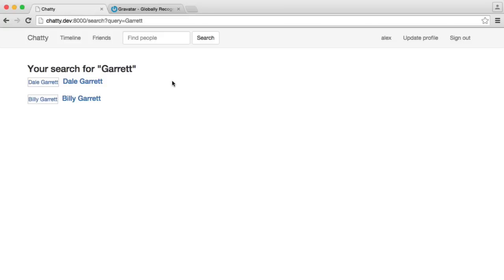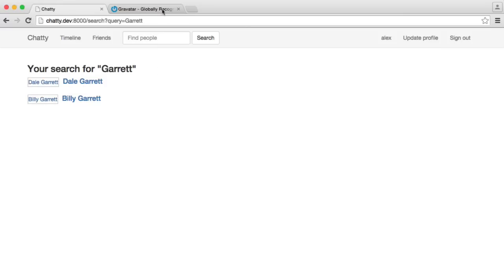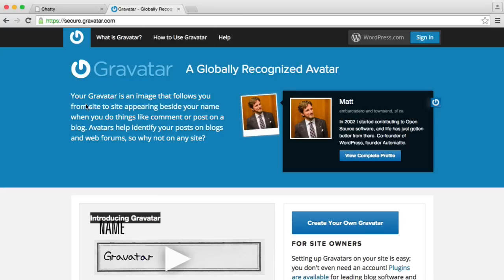Before we go any further, we're going to implement our avatar URL. This is going to allow us to fill in these that we did in the last part. So we're going to be using Gravatar to pull in a user's avatar.